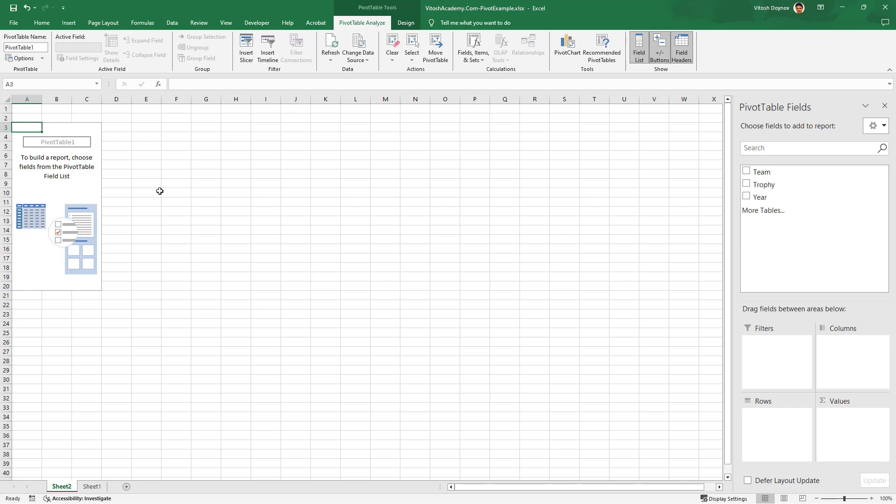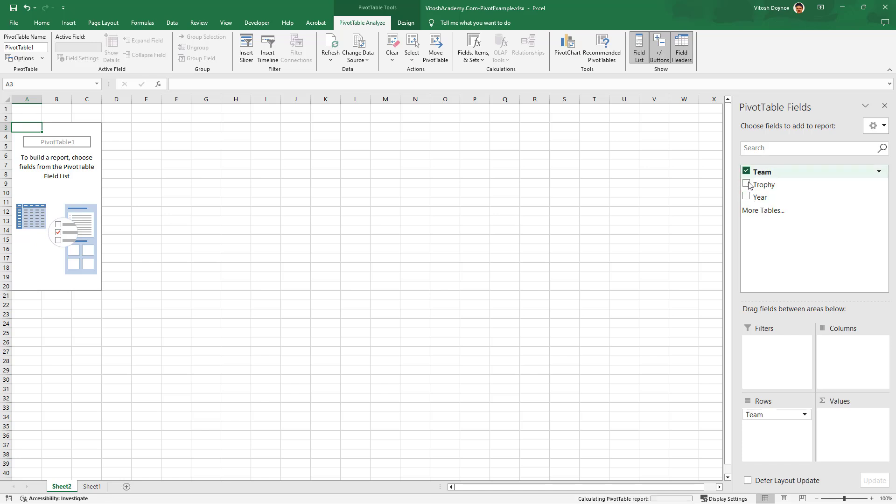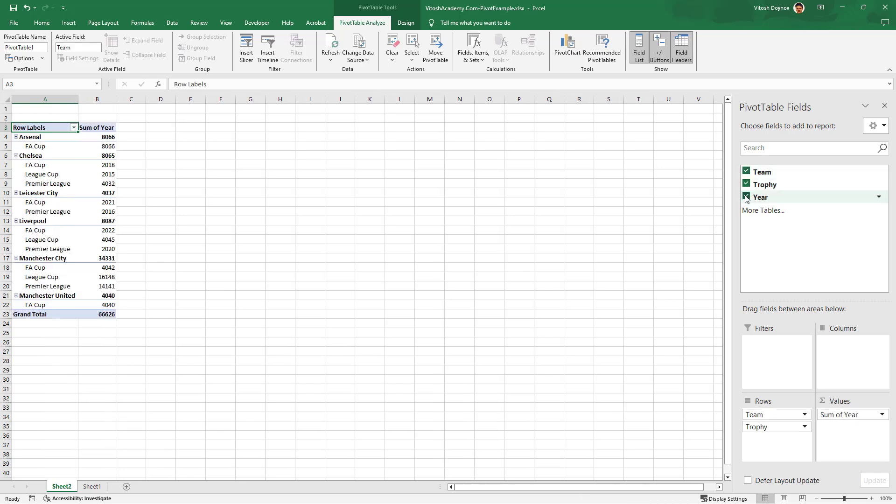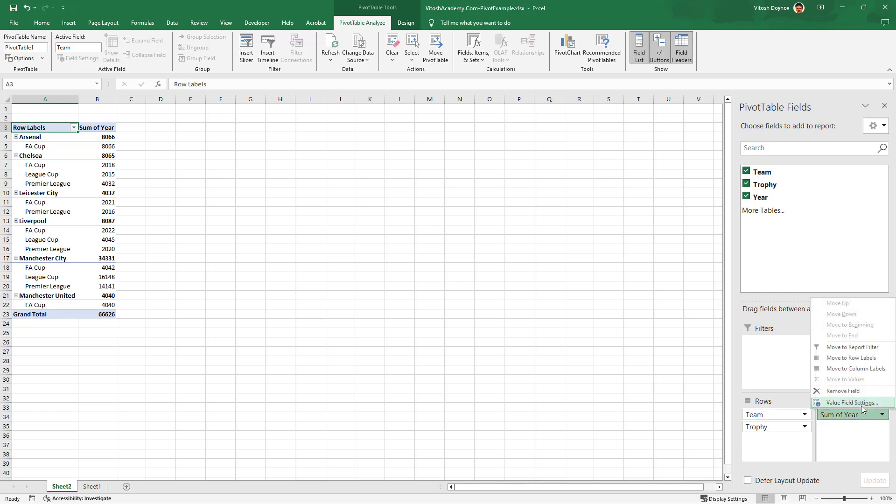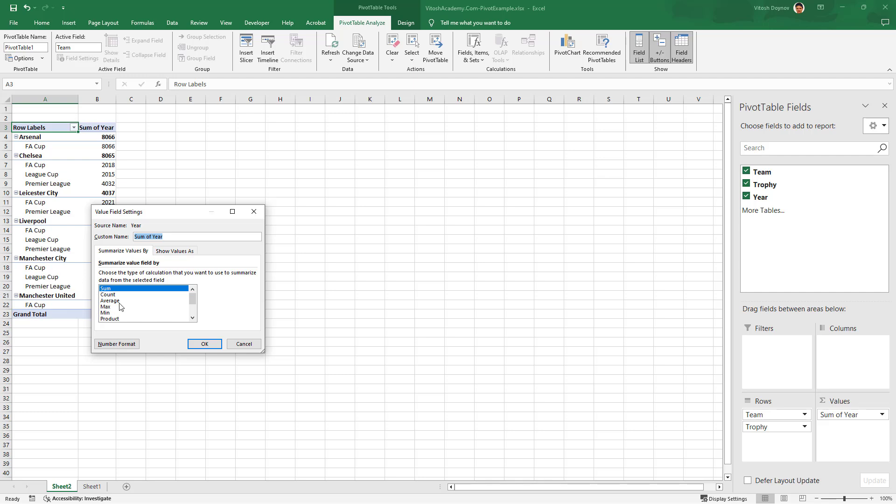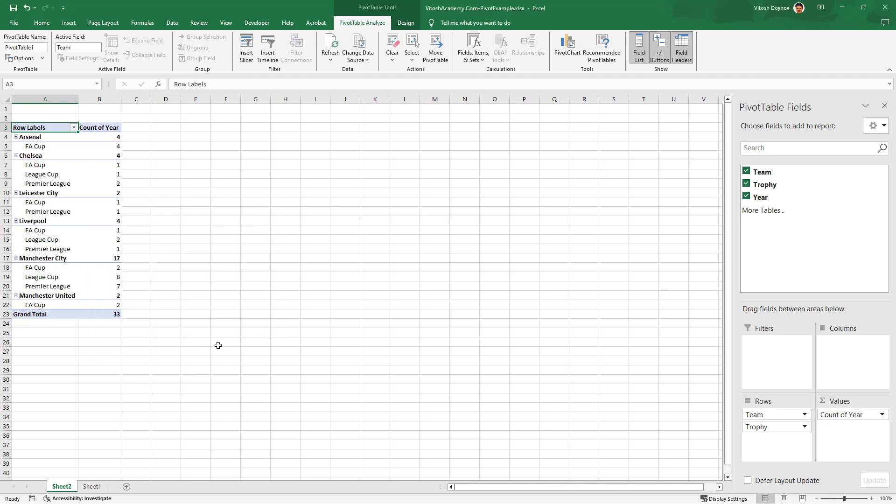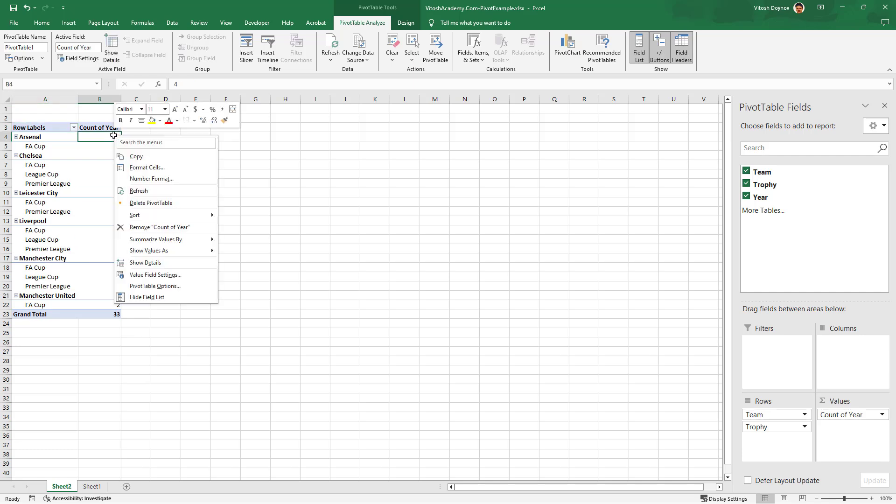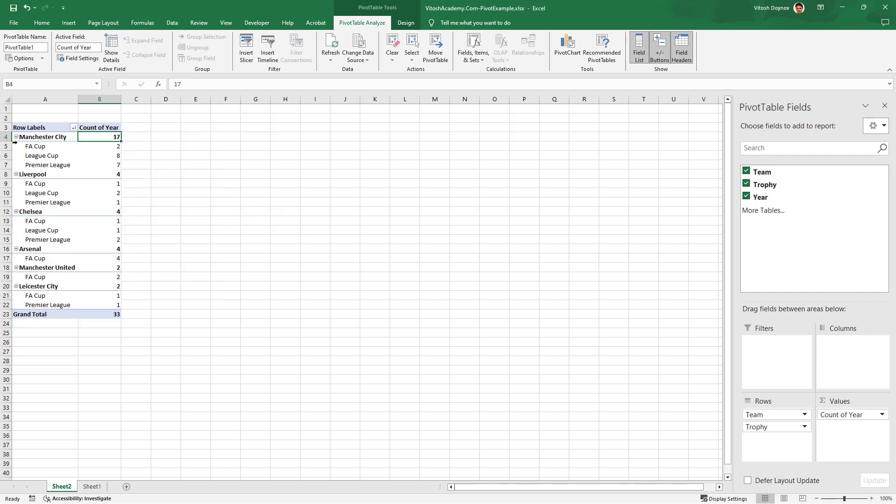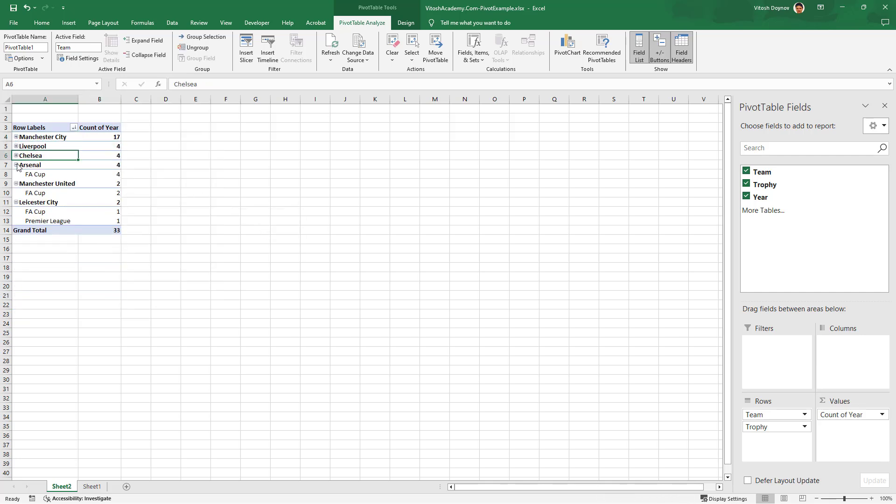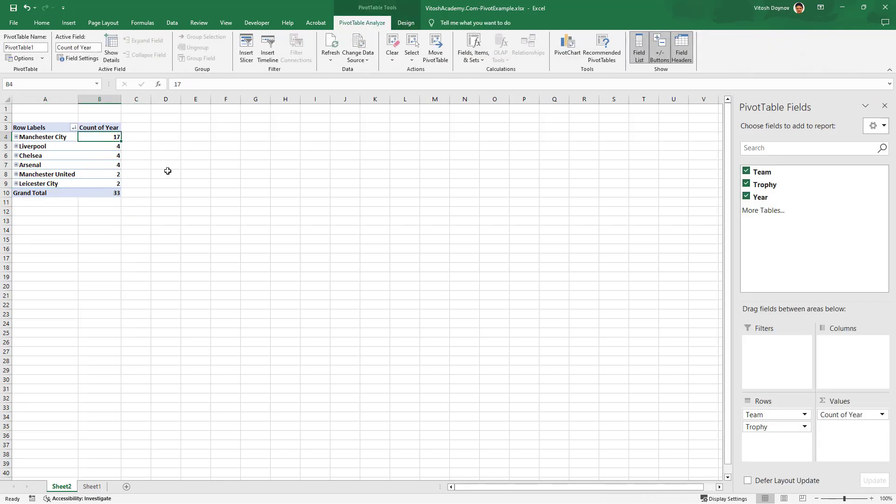Pivot table 1 is the default name. Let's click everywhere and see what happens. It gave us a summary of who won what. We see six teams winning something in the last 11 years. I'll change it to count just to see who won the most. Manchester City won the most trophies, obviously 17. We can sort them largest to smallest.